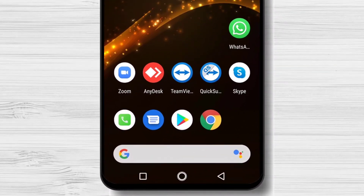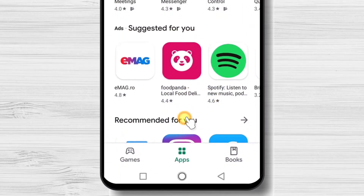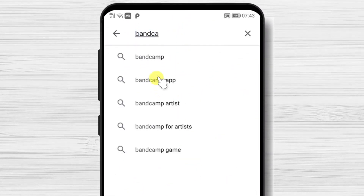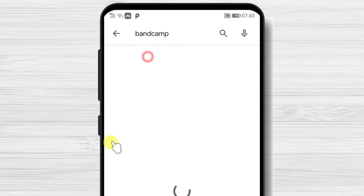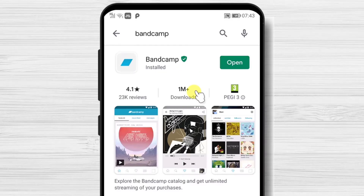First, we need to go to Google Play, so open Google Play. On the search bar above, write Bandcamp, then tap on the search. After we have found the app, just tap on install and wait. You have now installed the Bandcamp app on your Android device.